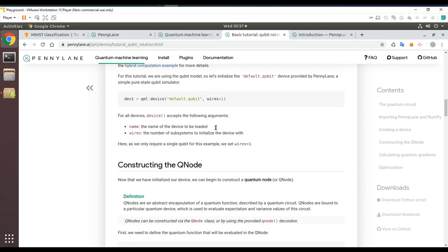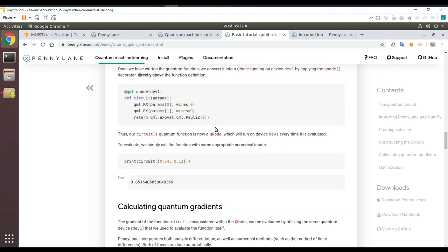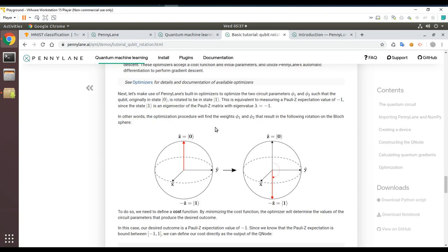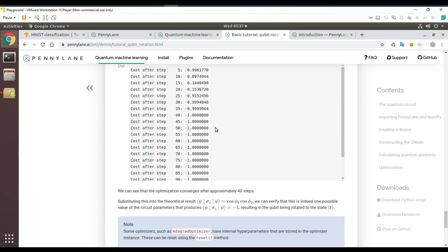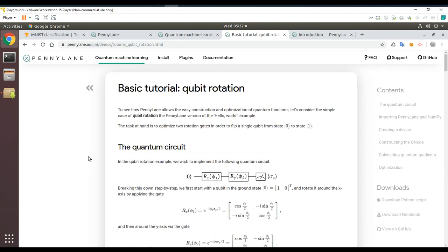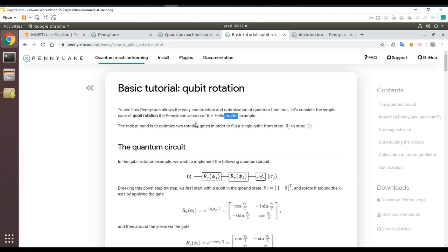What are we actually trying to do here? Using construction and optimization of quantum functions — let's consider a simple case of qubit rotation as a hello world example. The task is to optimize two rotation gates in order to flip a single qubit from state zero to state one. So you're basically training it to behave as a zero-to-one rotation.